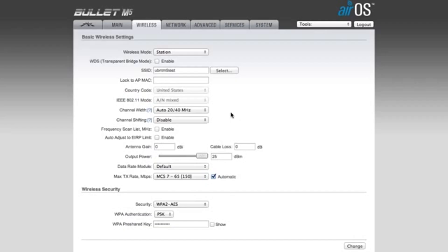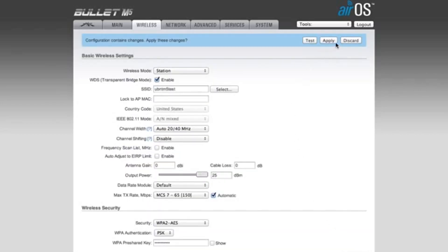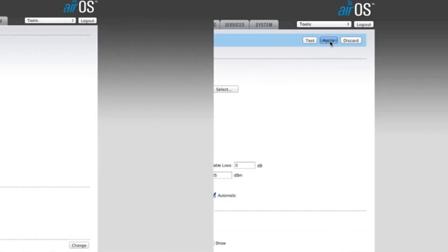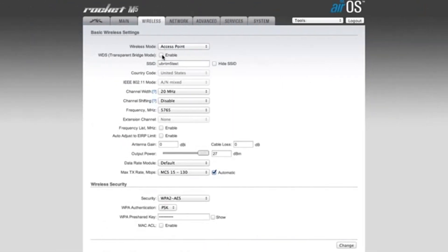To enable WDS, navigate to the Wireless tab of the station radio. Check the WDS box, then hit Change and apply the settings. Then do the same for the AP.